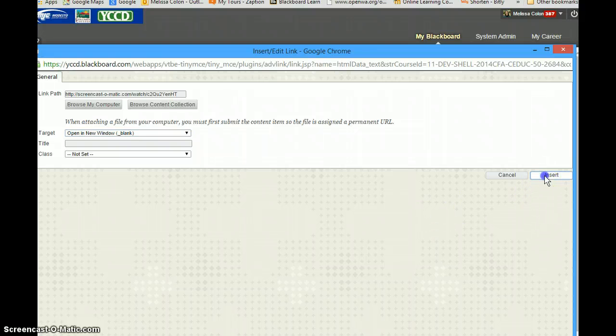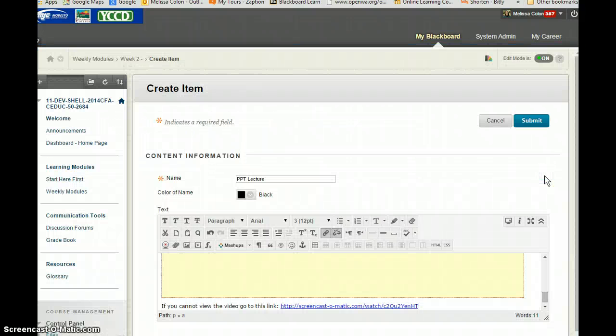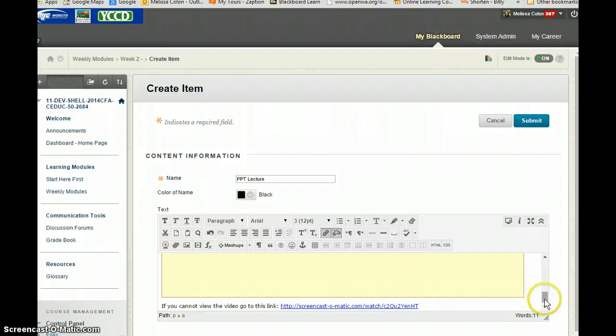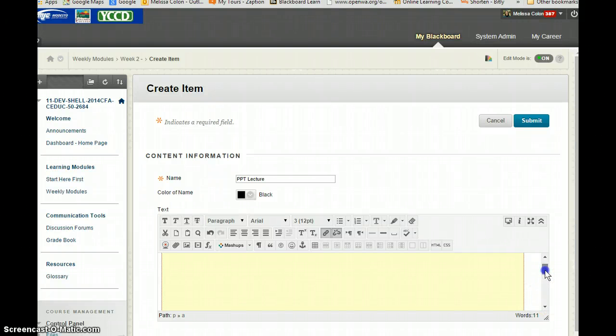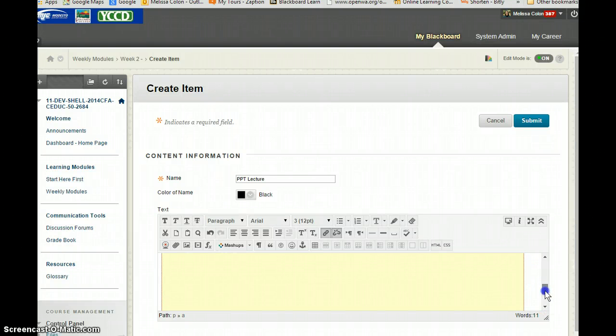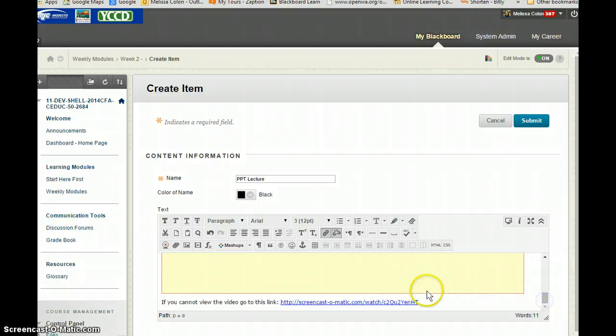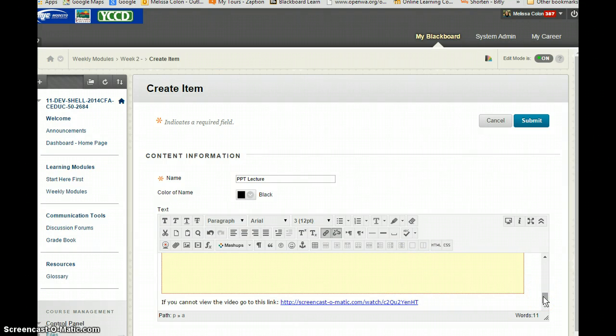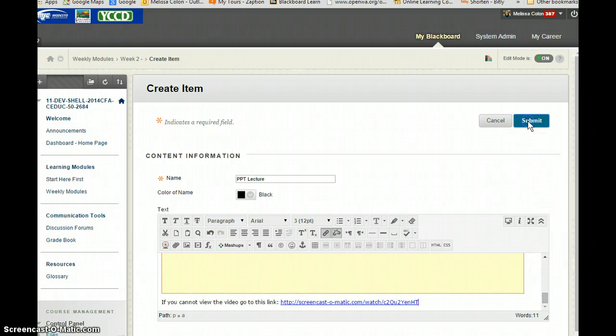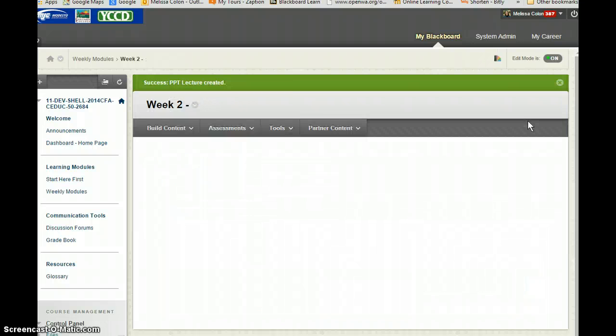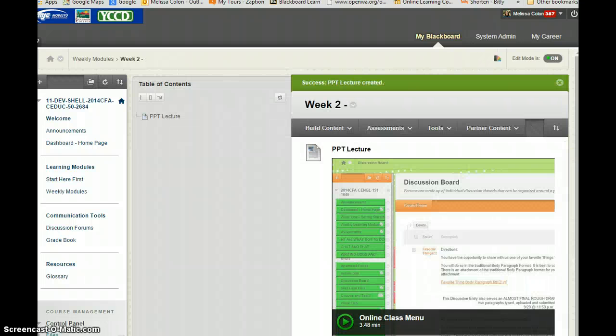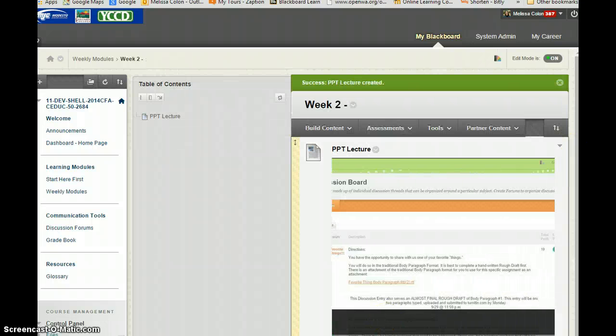And then click on insert and that way you have not only the video clip but you also have a link just in case this is blocked or something happens and their browser will not display it. And then remember to submit and this is what it will look like.